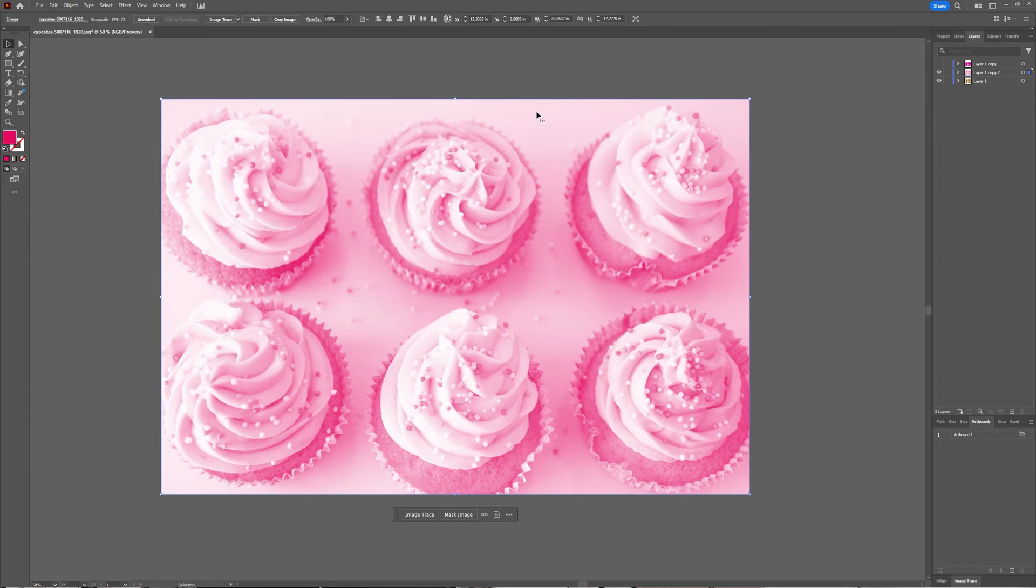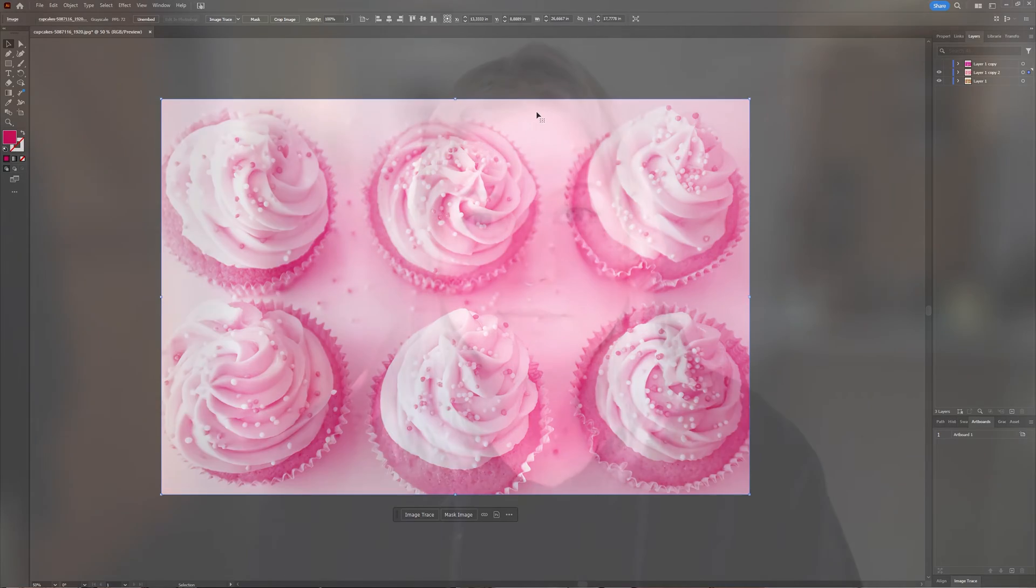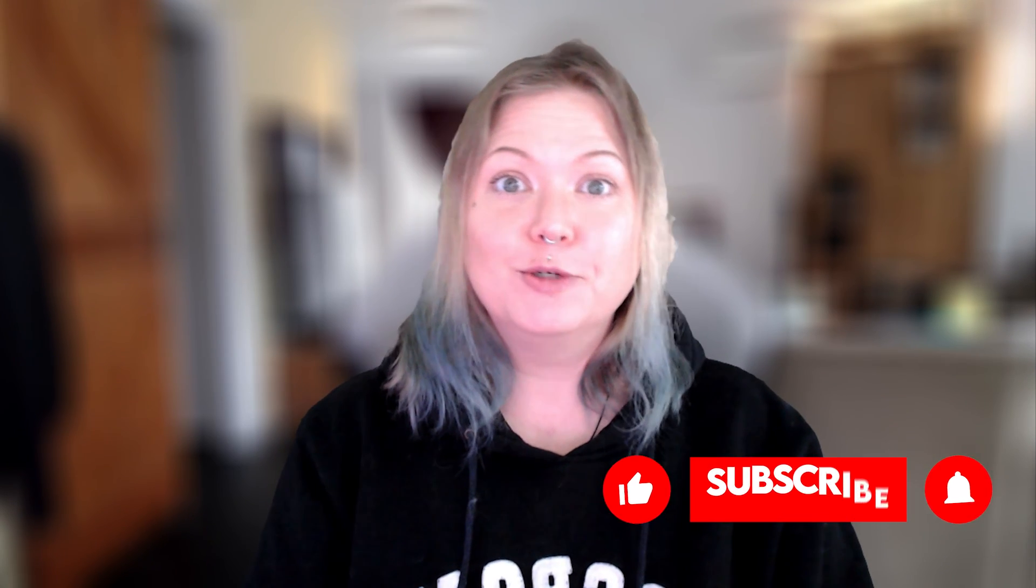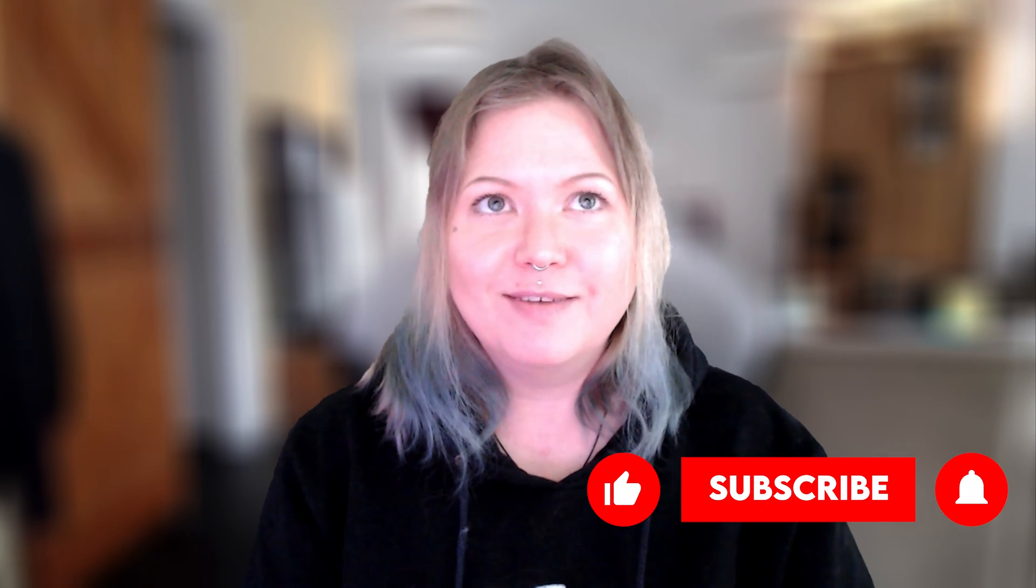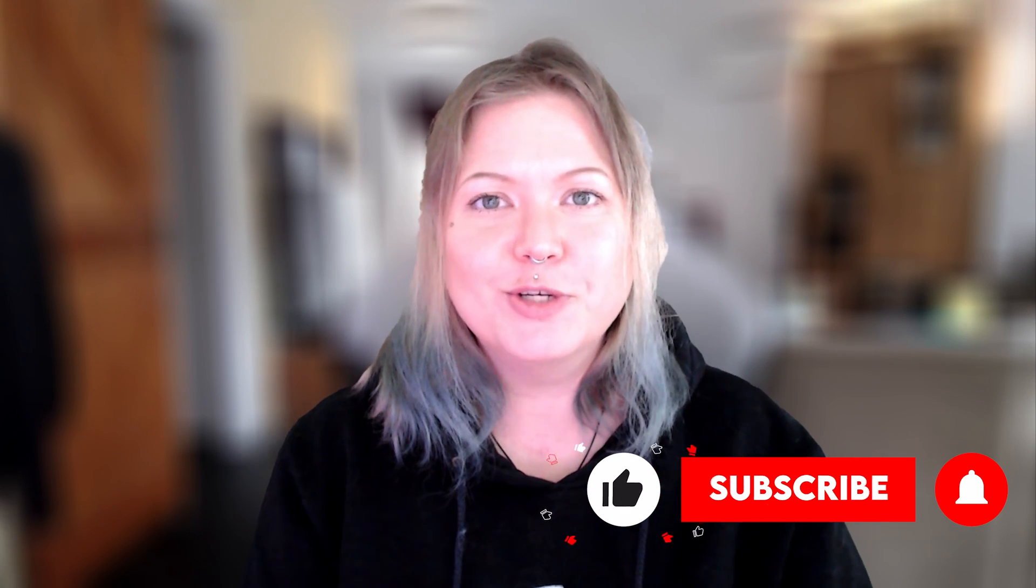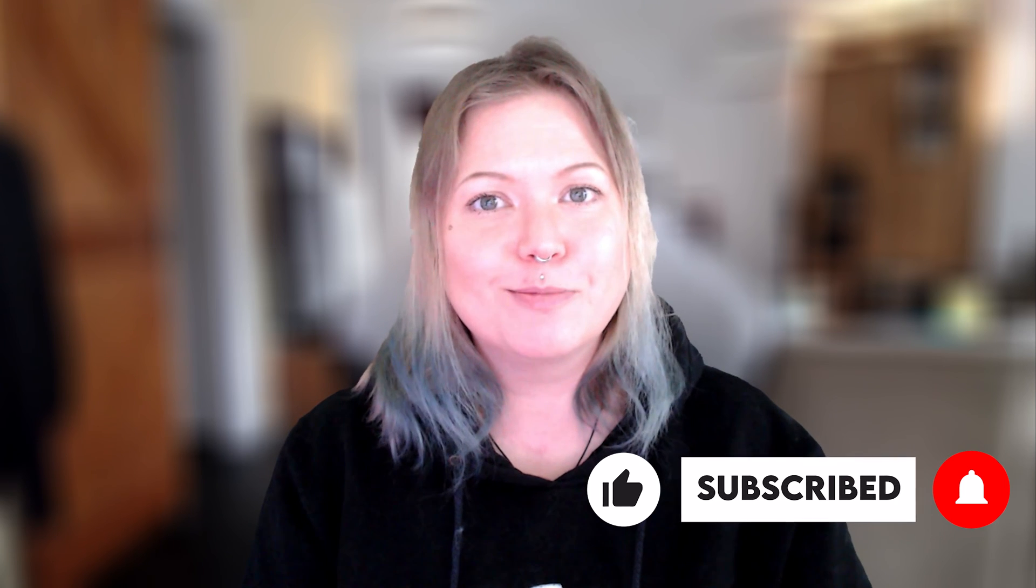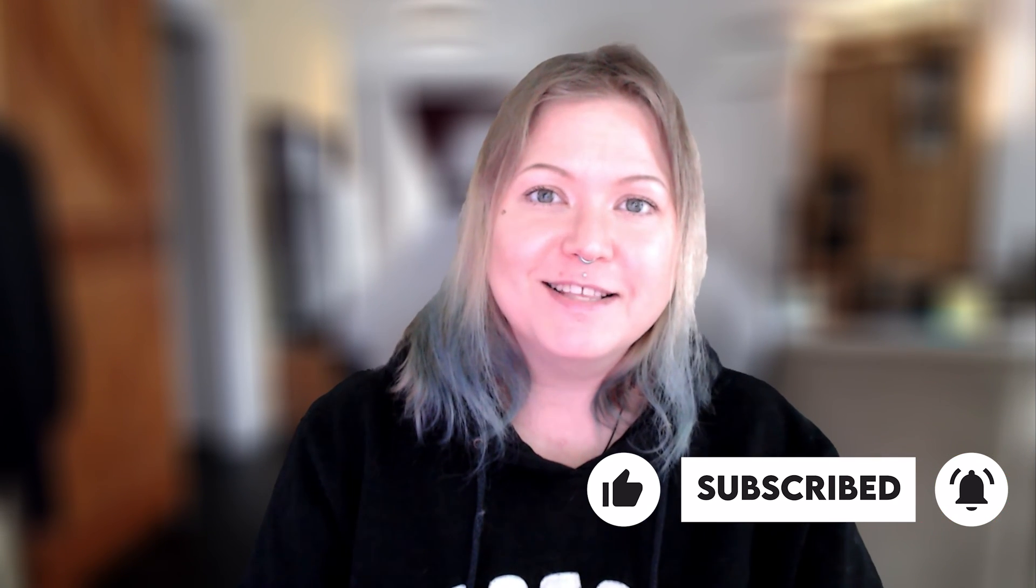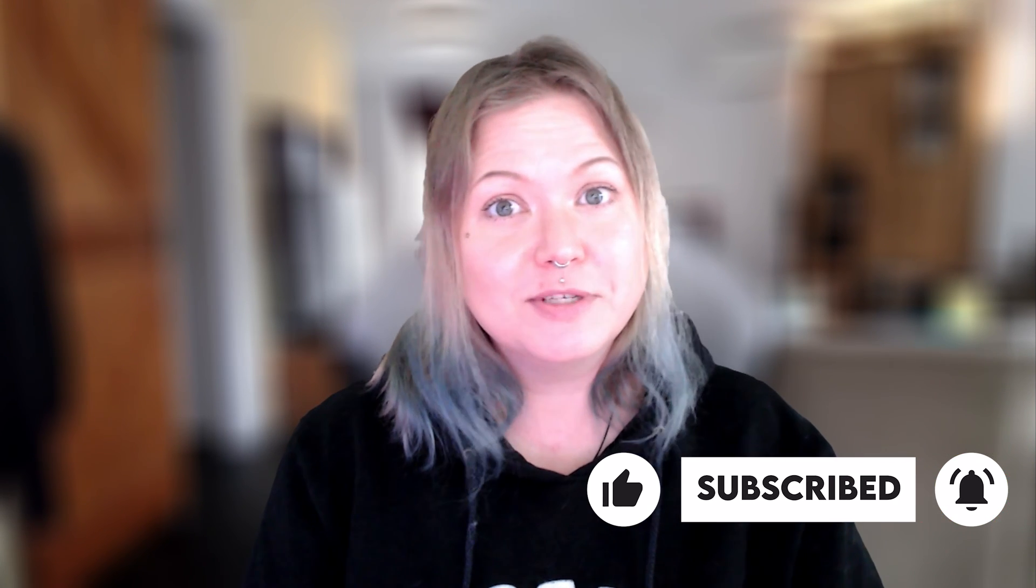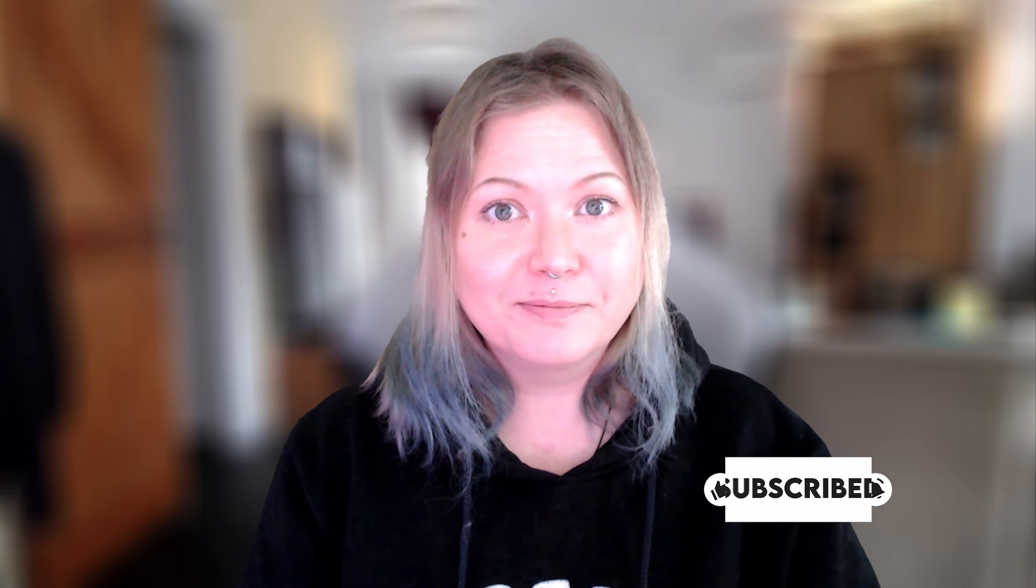So that was it for this video, a quick how to change your colors in a JPEG image in Adobe Illustrator. Let me know in the comments below if you liked it. Be sure to press the thumbs up button if you did. Maybe if you want to see my future videos, also press the subscribe button. But for now, stay creative and I hope to see you in the next one.